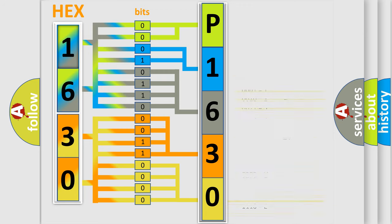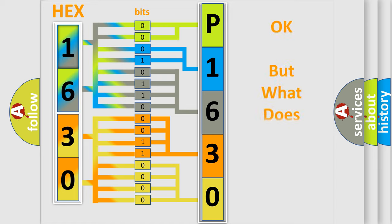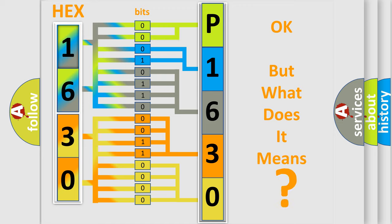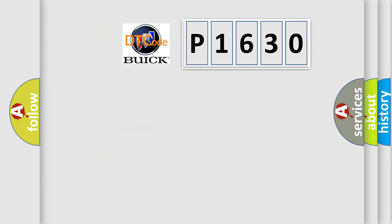We now know in what way the diagnostic tool translates the received information into a more comprehensible format. The number itself does not make sense to us if we cannot assign information about what it actually expresses. So, what does the diagnostic trouble code P1630 interpret specifically for Buick car manufacturers?